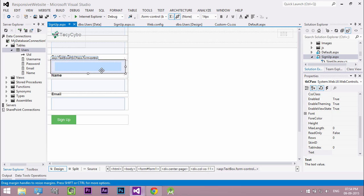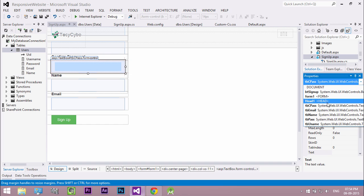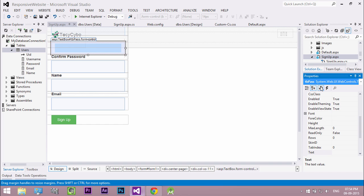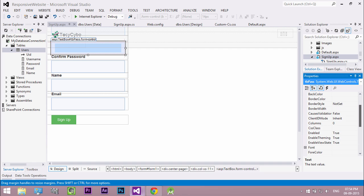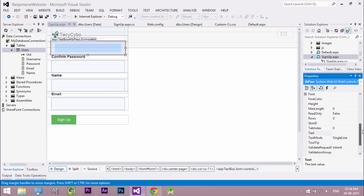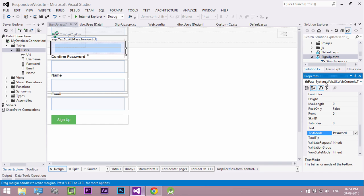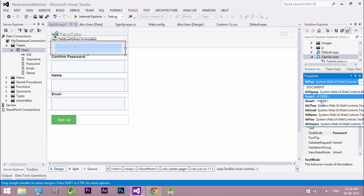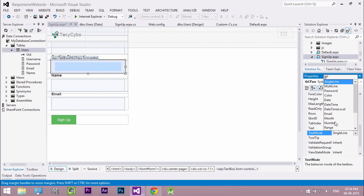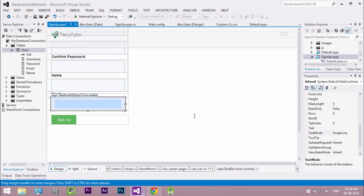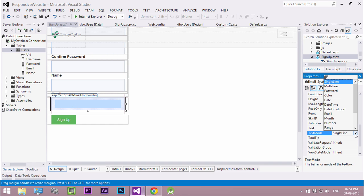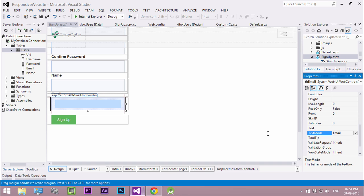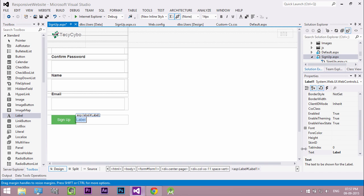Now we need some validation to our form. Change the text mode property of password text box to password. Also change the text mode property of email. Add a new label control to display validation messages.